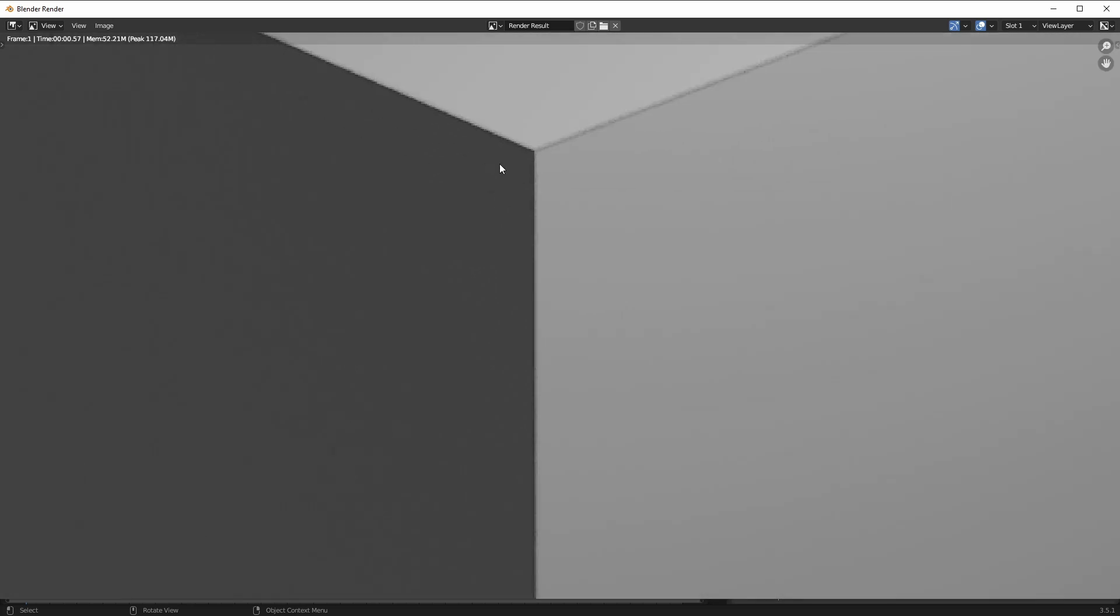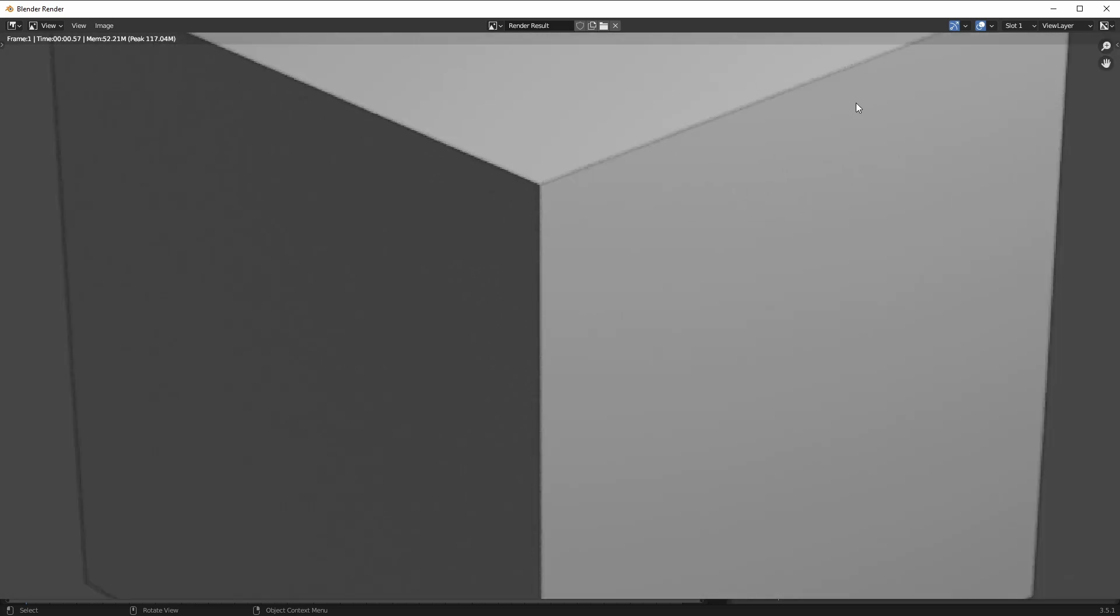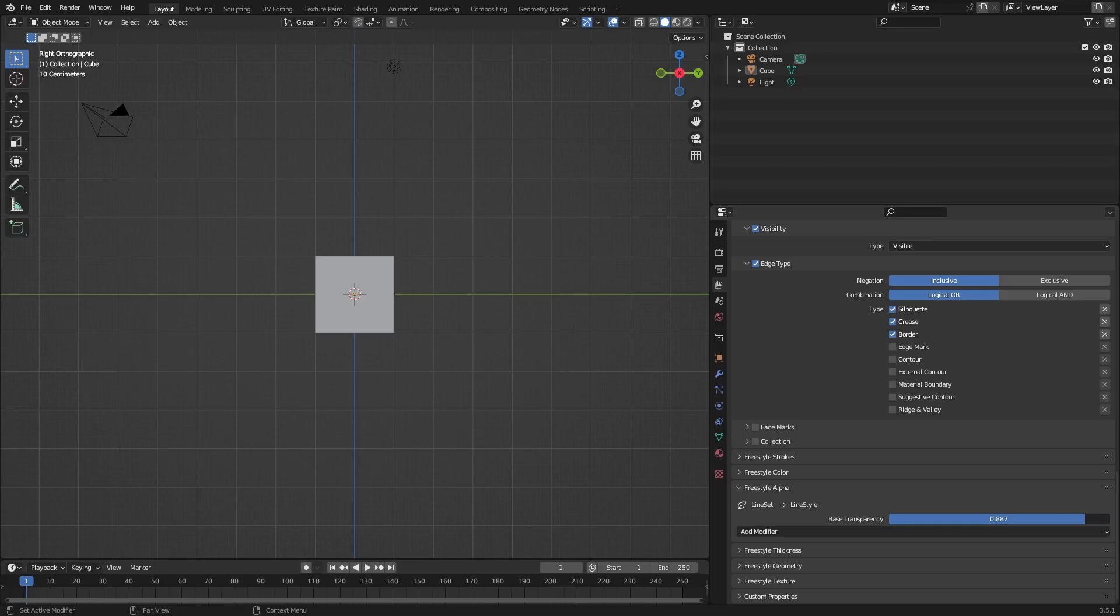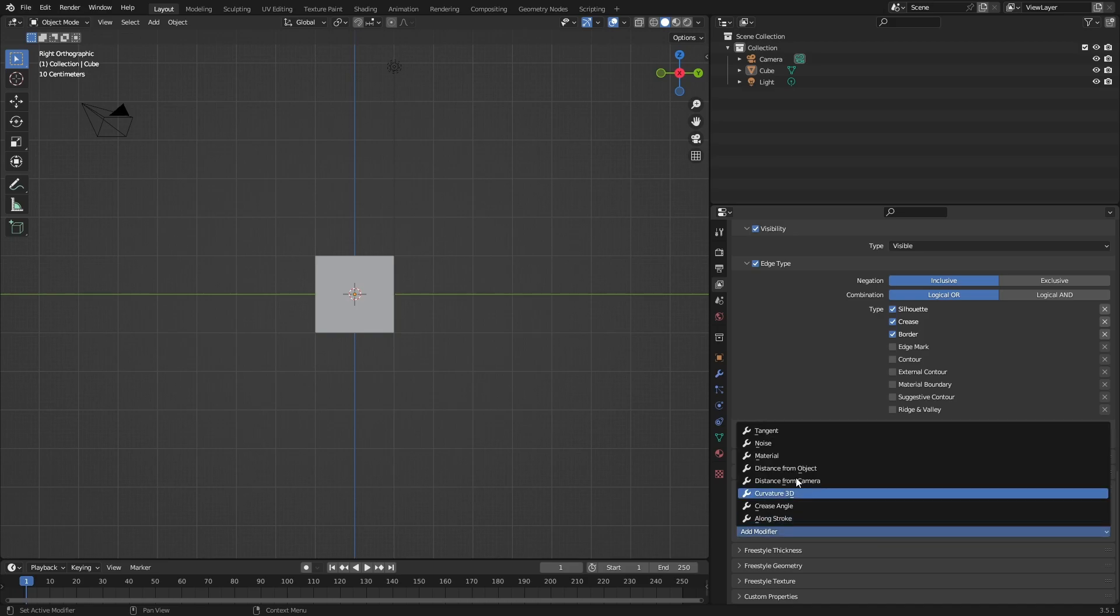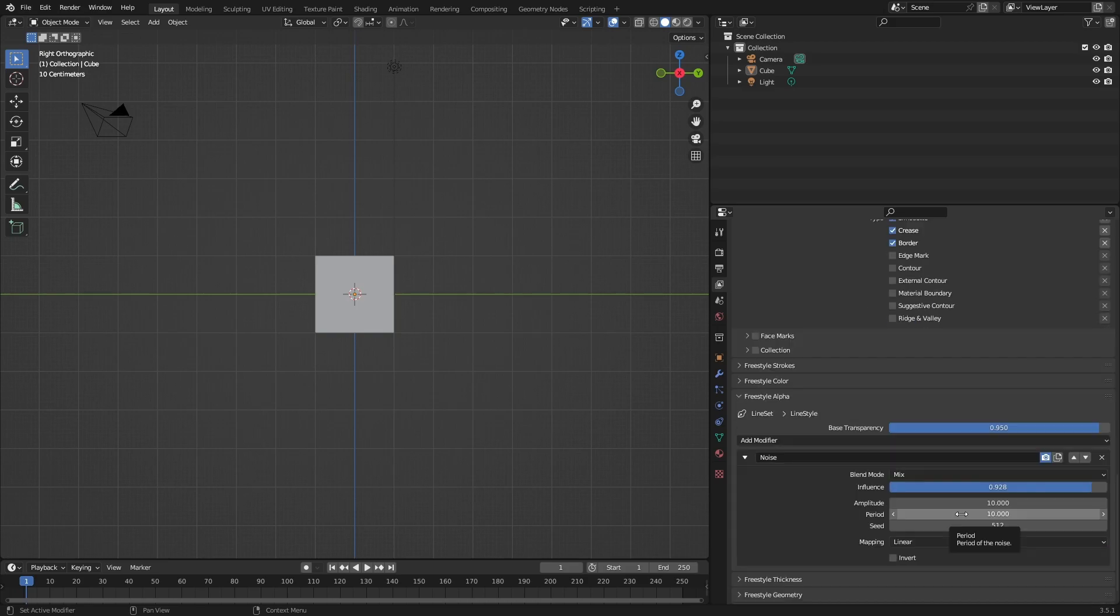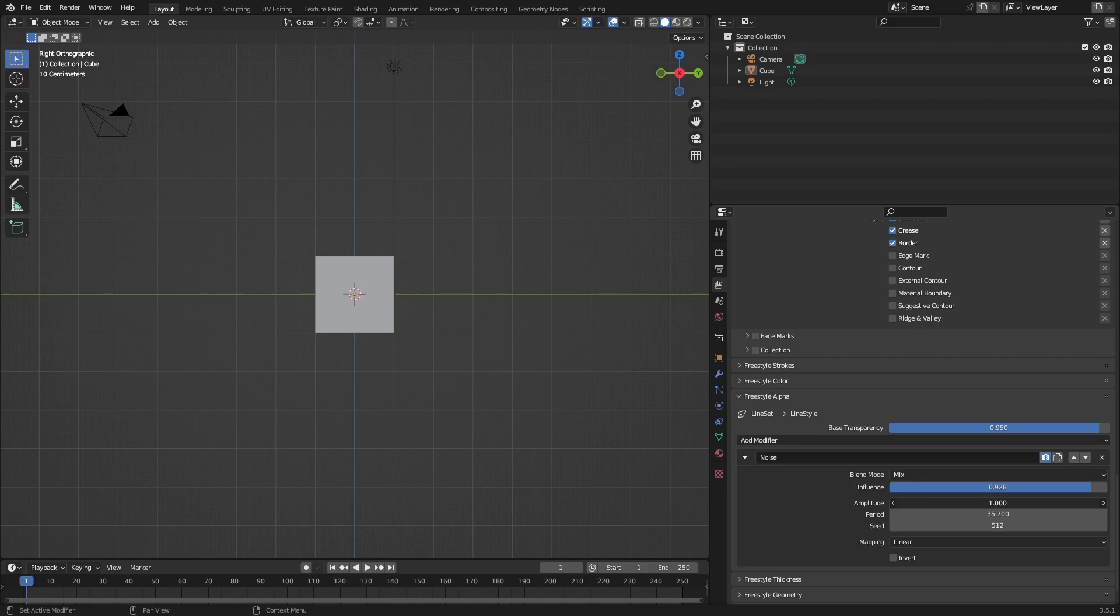I'm going to put this back up and add some modifiers - Noise. Put this one up and this one down a bit, but you can also experiment. Press F12 and it's going to create this effect.